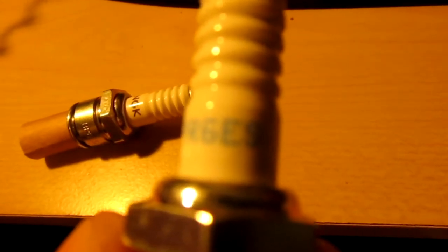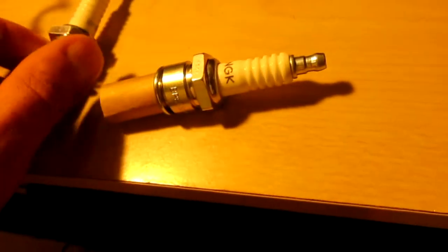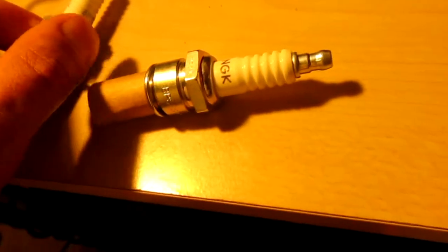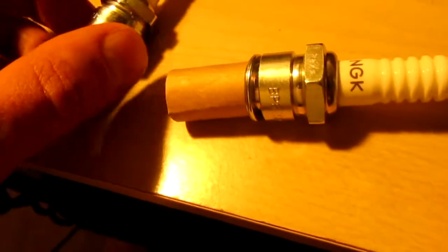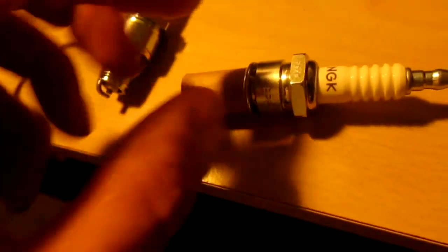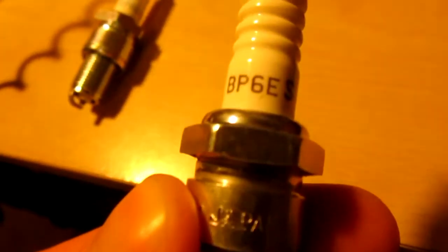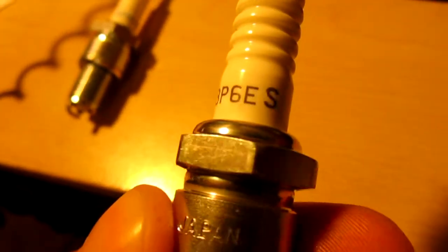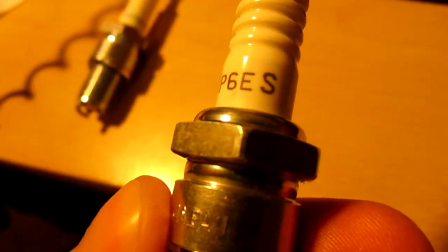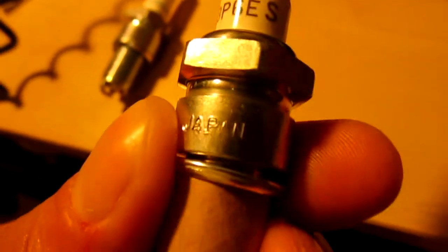Lower the number, higher the heat range on NGK. It's weird - other plugs are vice versa, the higher the number, higher heat range. ES, I don't know what that means, maybe the thread or something, some code. But that is a resistor spark plug. This is a BP - notice no R - 6ES, same heat range, no resistor.